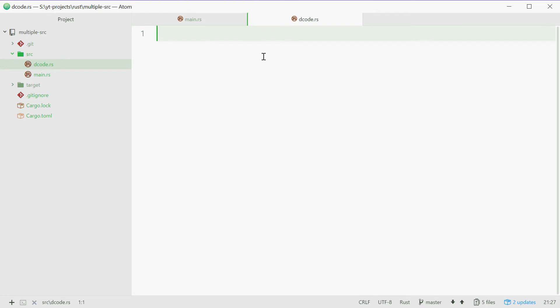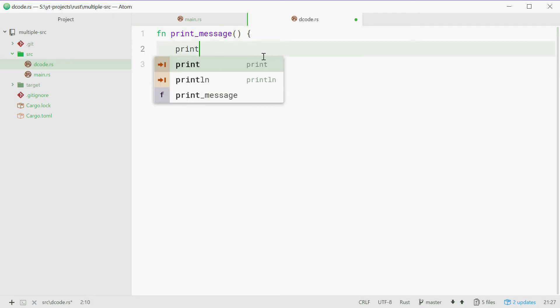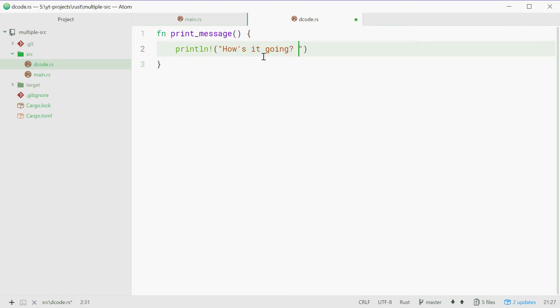Now inside here, we're going to declare a function called print_message that will print out a message to the screen. So here we can say fn print_message. This will take no parameters and it'll return nothing. Now we're simply just going to say println! How's it going? My name is Don.